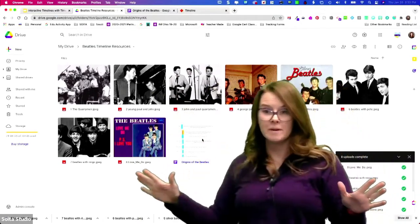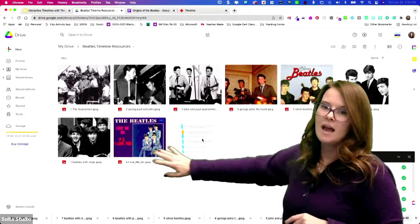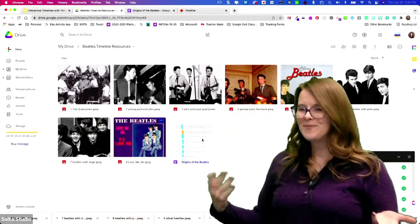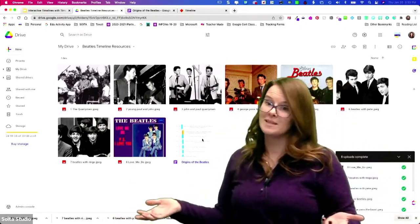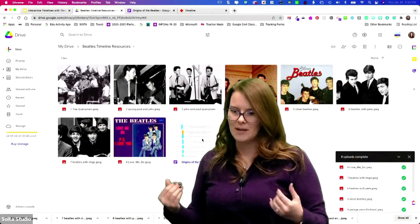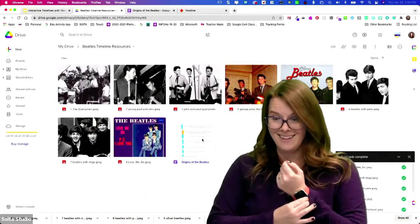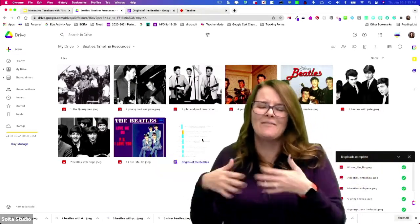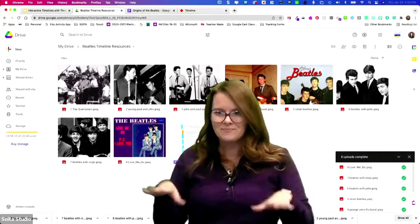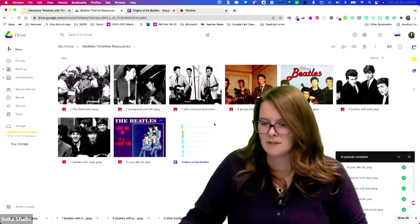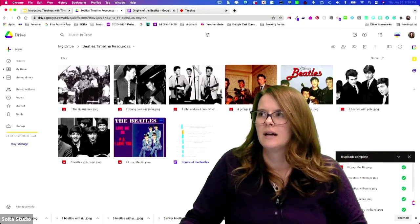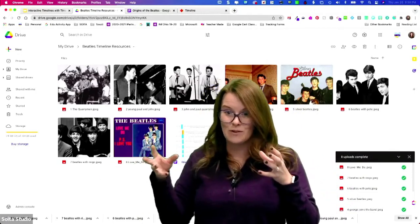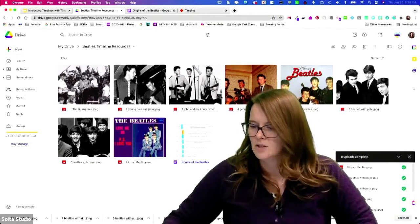I've gathered images for each of those points. Do you have to have an image for each point? No, but it definitely makes it more dynamic. Visuals are always helpful, and I'm a very visual person, so I always try to include images. But there may be times you don't need one, or you have events that are close together and one image tells the story for both of those points. So I've got that together and I'm ready to start creating my timeline.